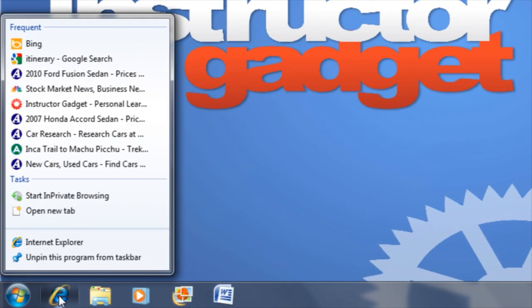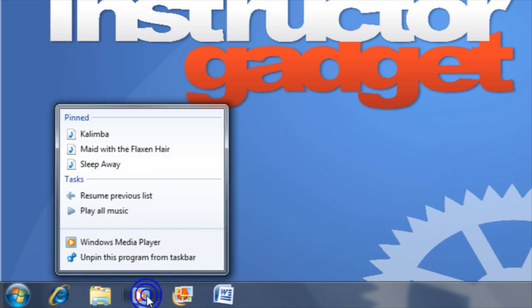For instance, Internet Explorer is going to show you the most frequently visited websites, whereas Media Player is going to give you additional options such as playing all music.